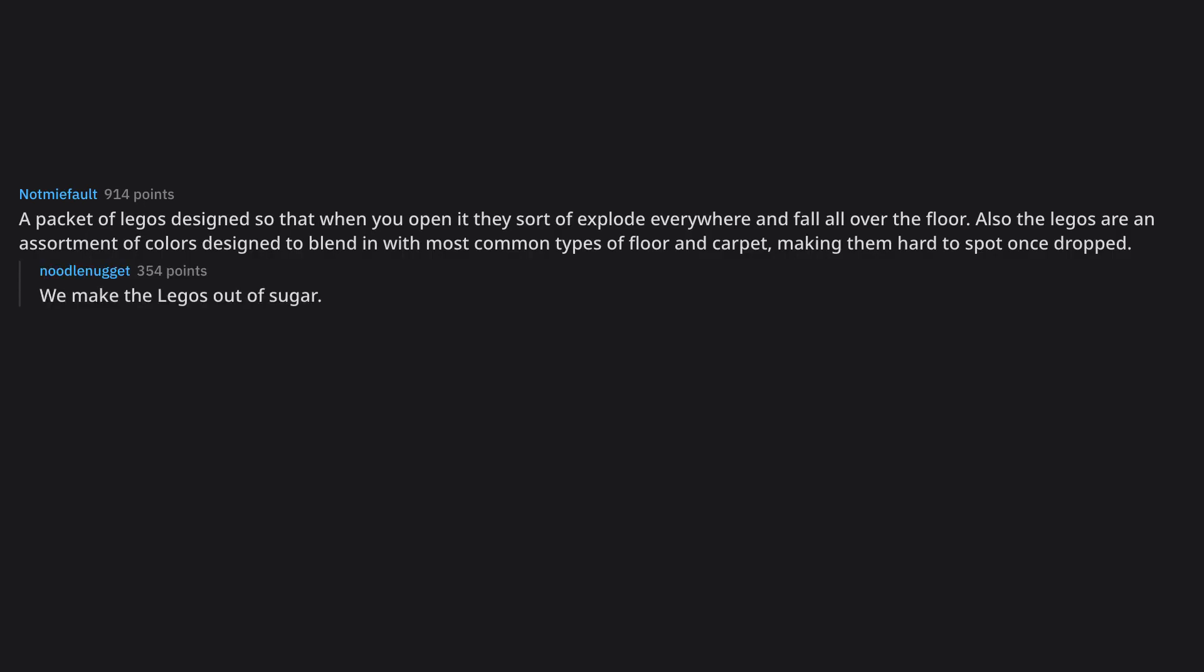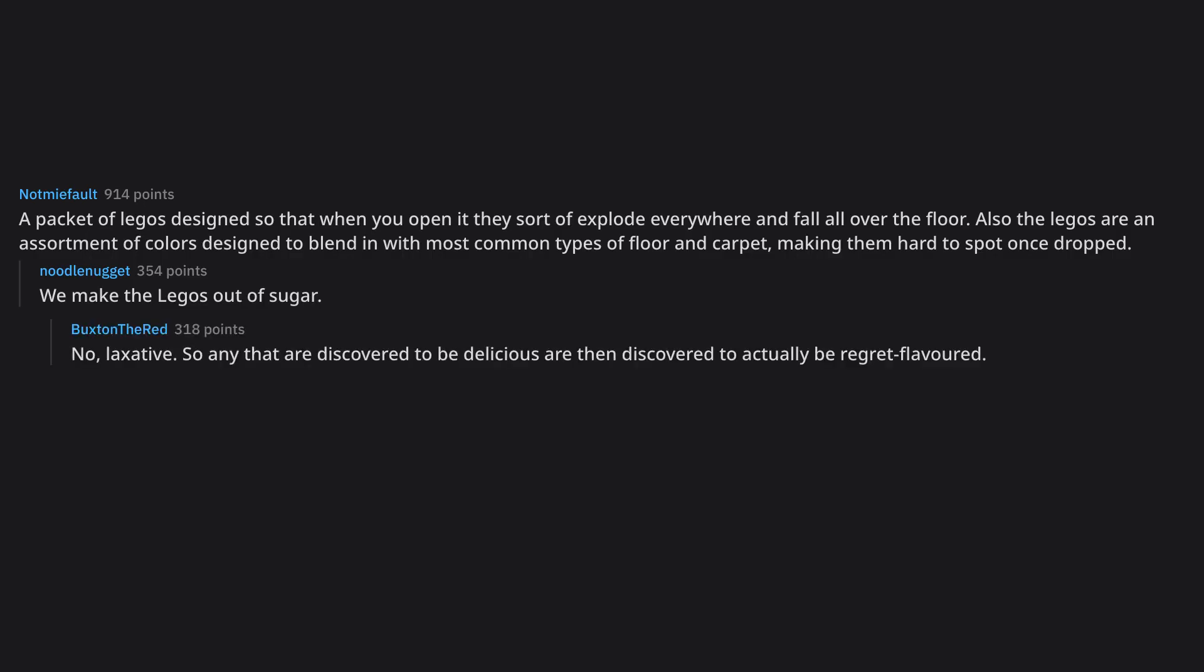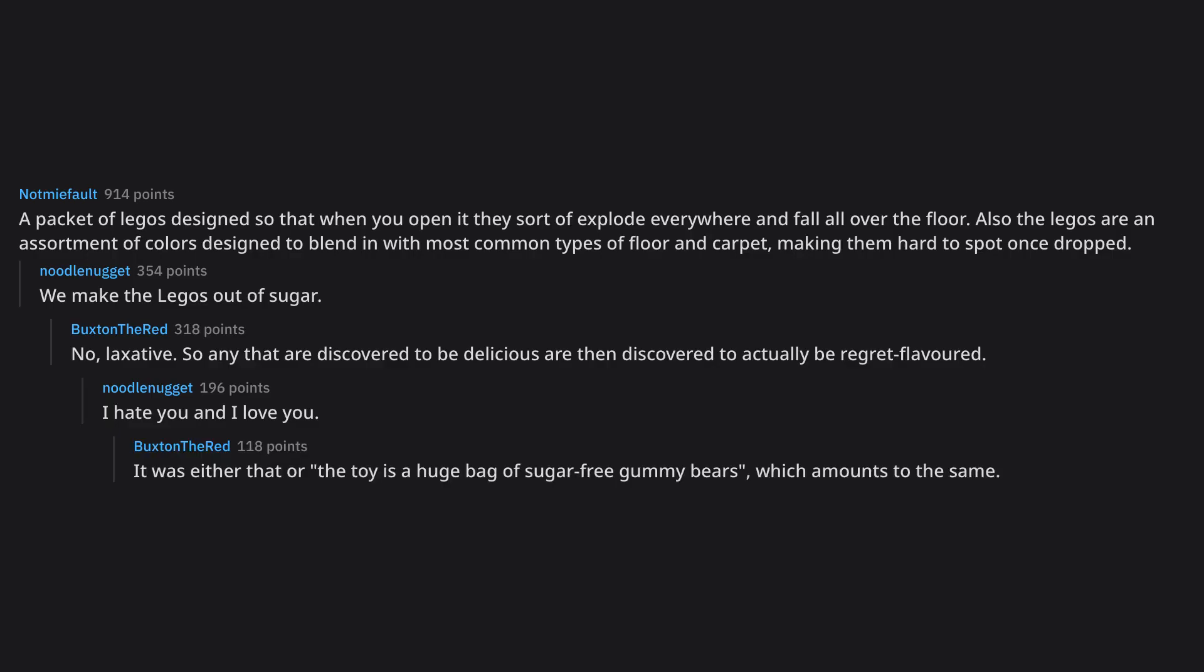We make the Legos out of sugar. No, laxative. So any that are discovered to be delicious are then discovered to actually be regret flavored. I hate you and I love you. It was either that or the toy is a huge bag of sugar-free gummy bears, which amounts to the same.